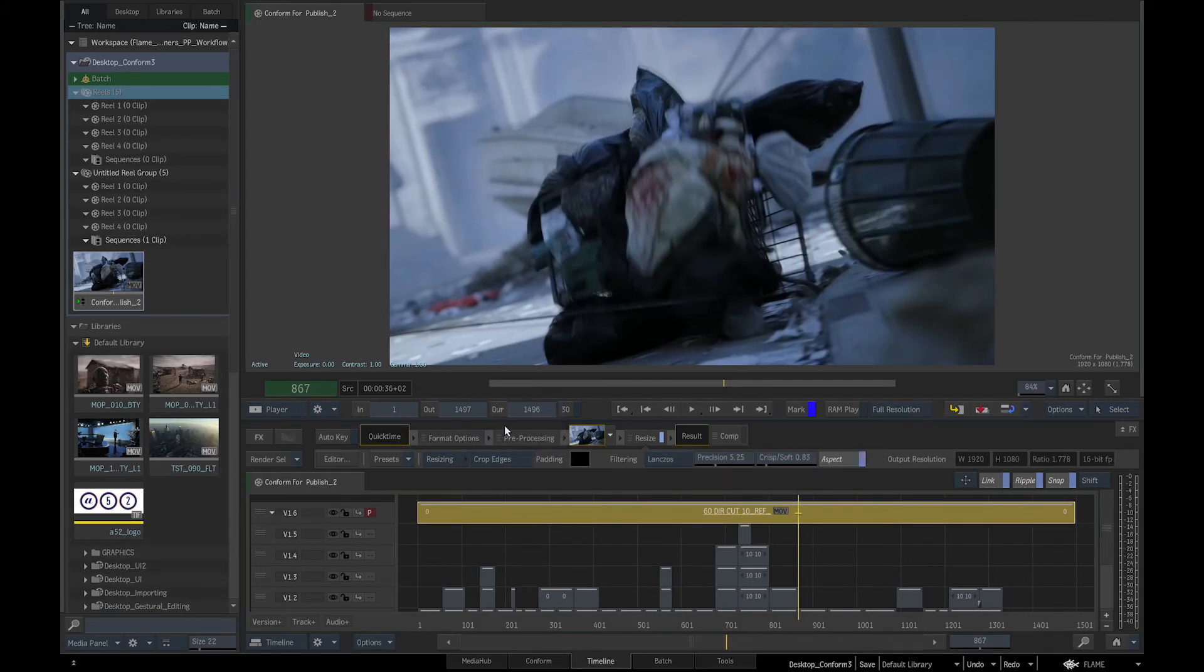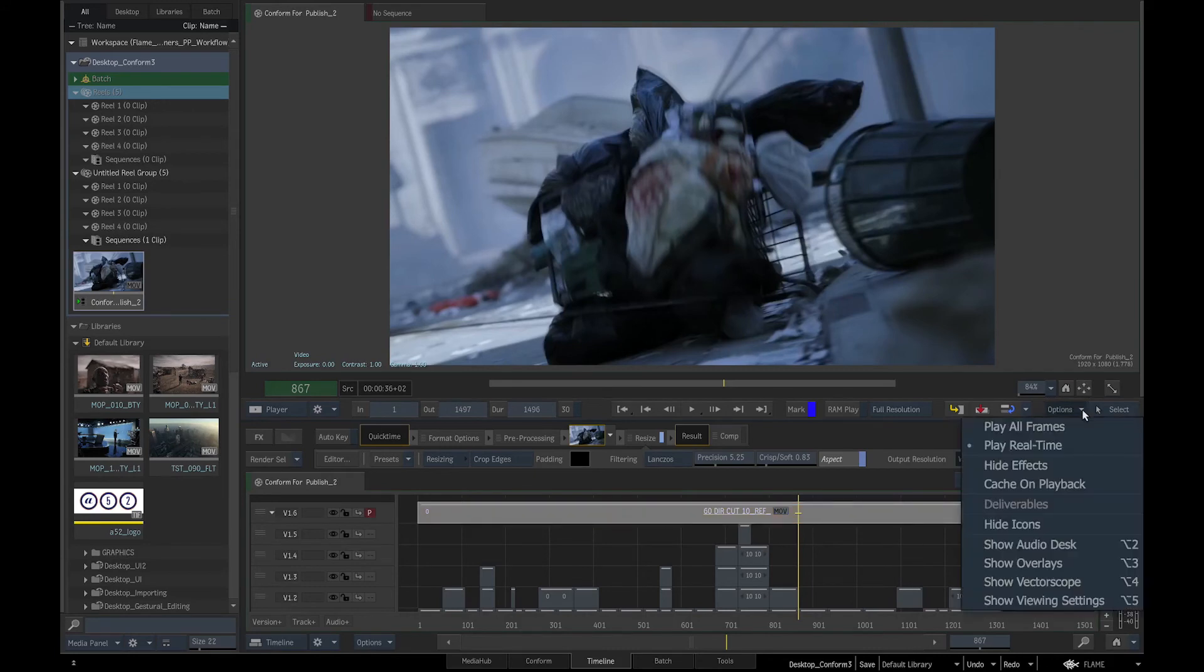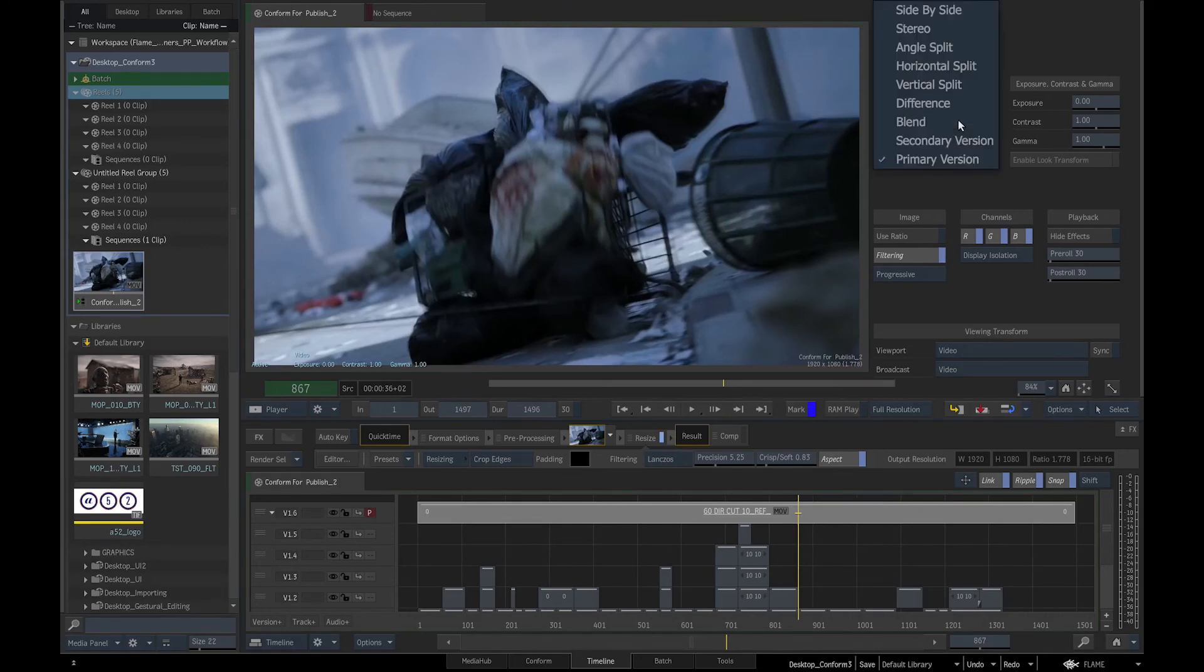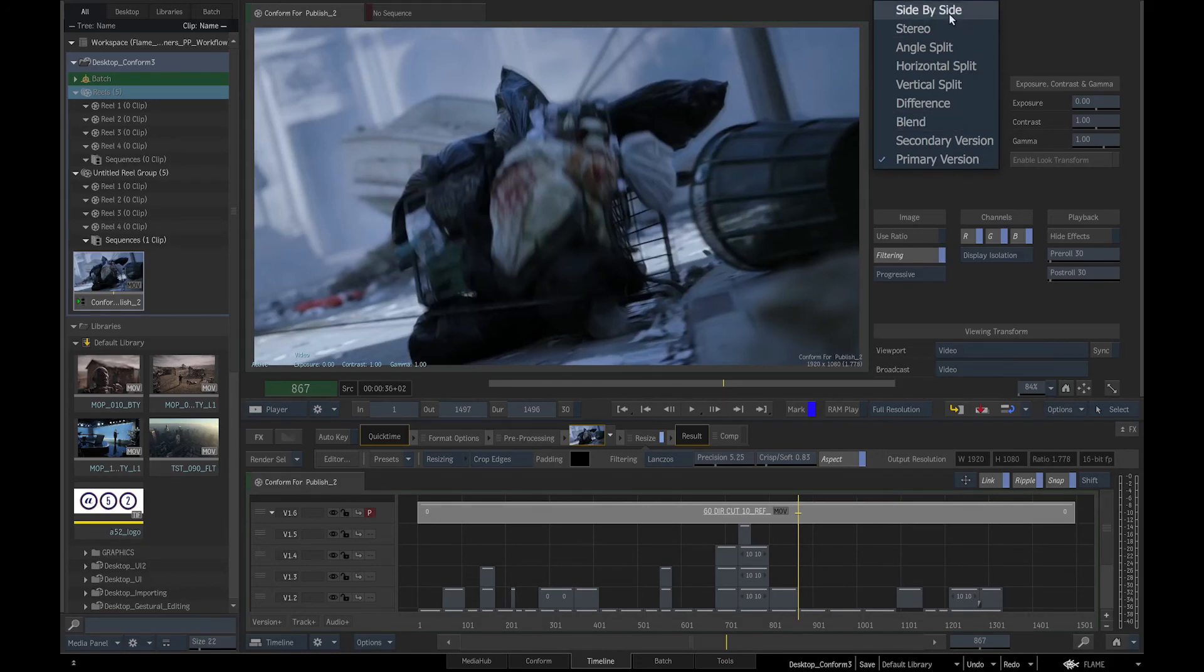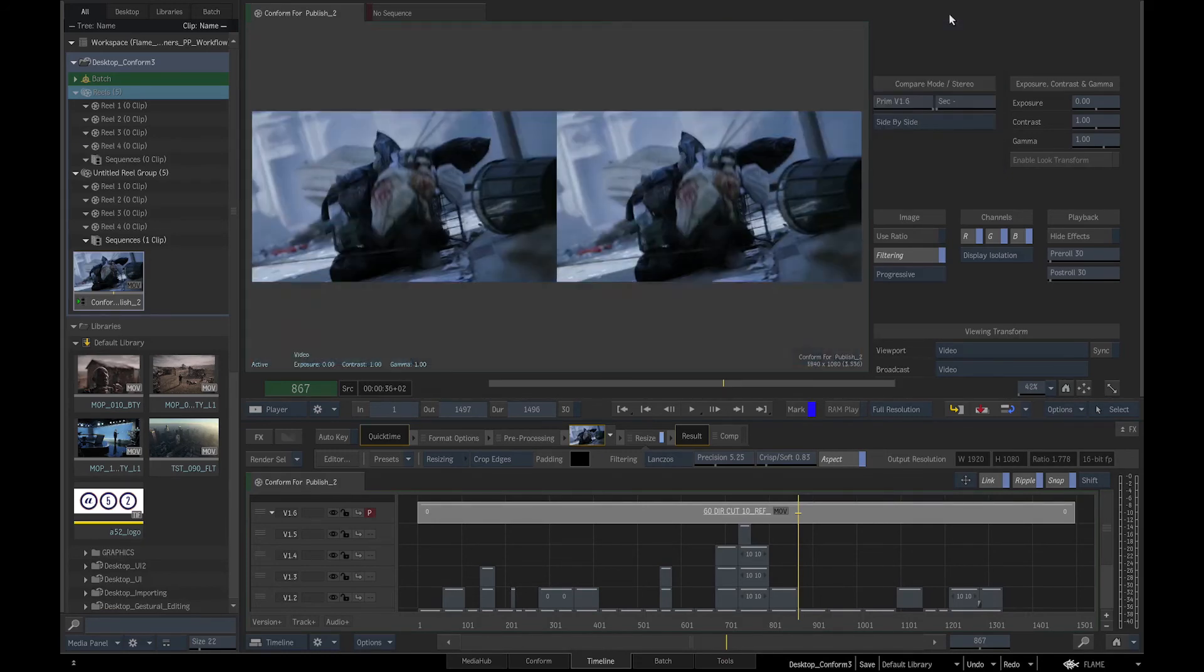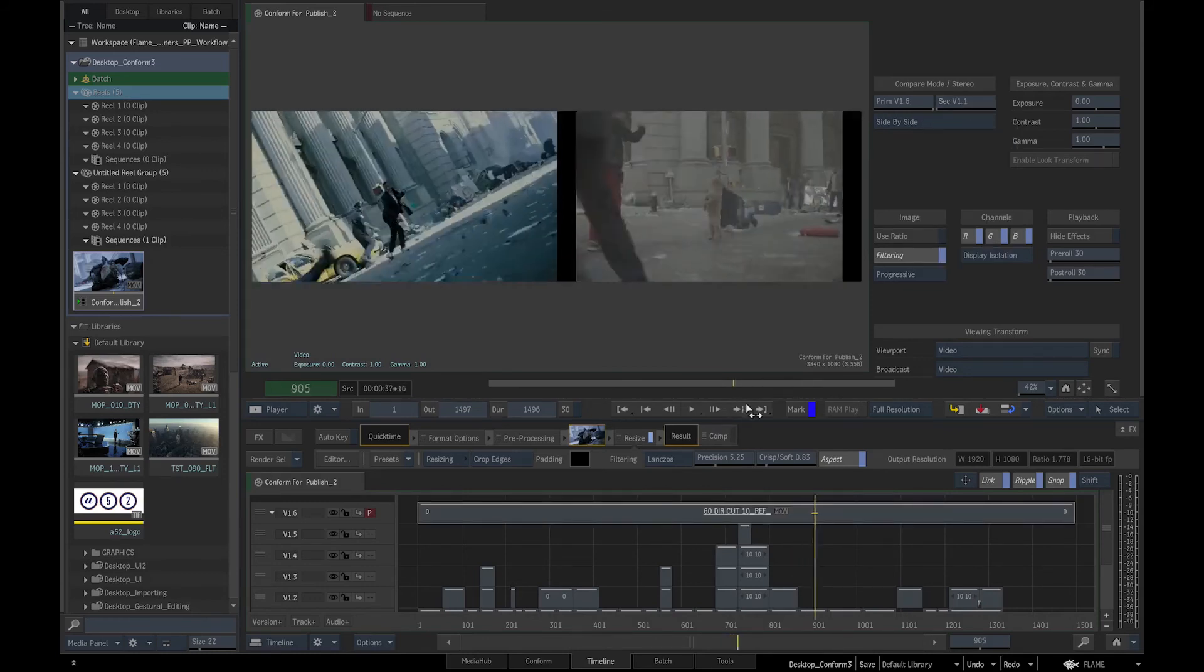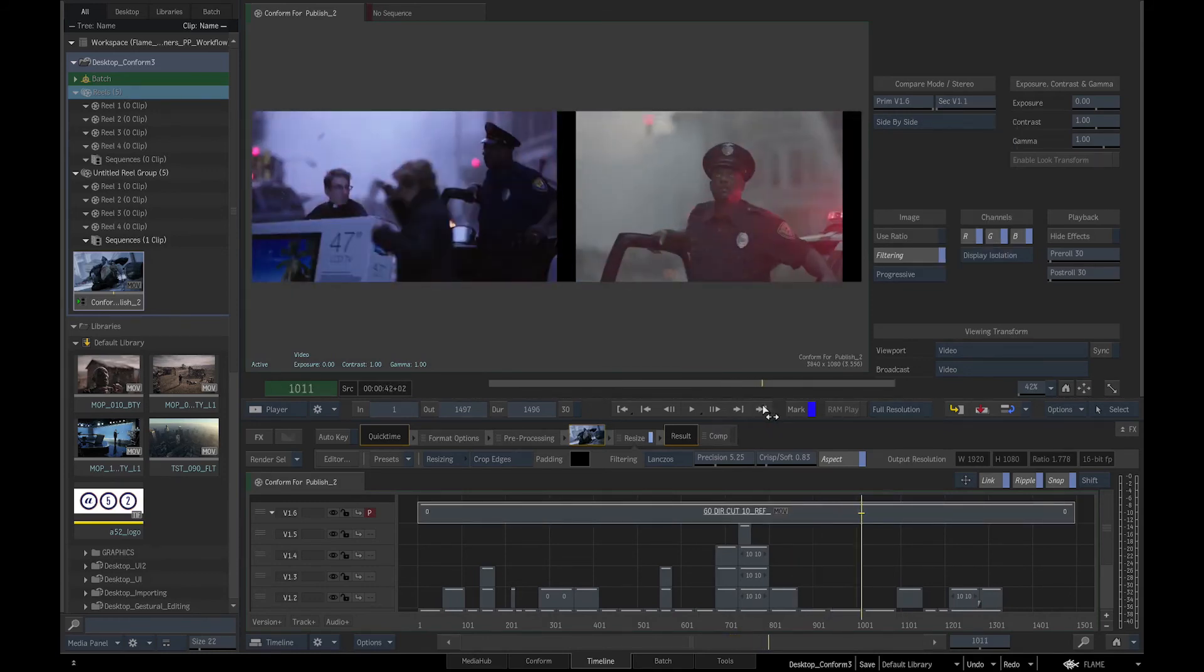In the player options pull down menu, select show viewing settings or Alt 5. Under compare mode, we have different options to compare the conform against the offline. We will select side by side and choose conform as the secondary input. Then we will line up the offline with the slide tool.